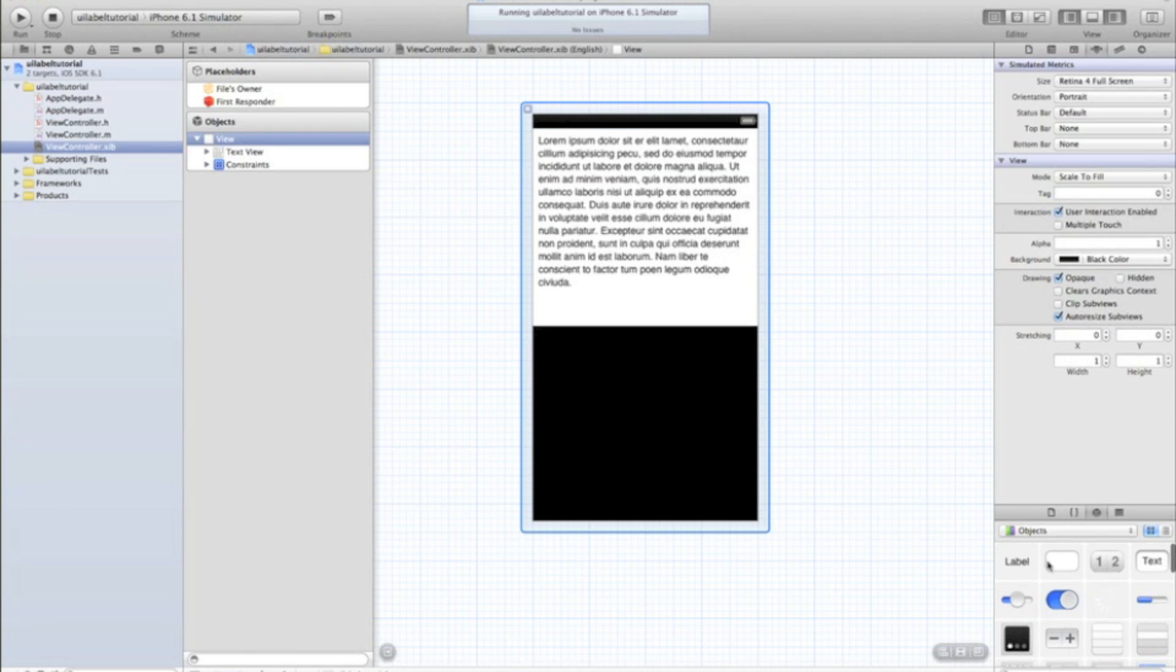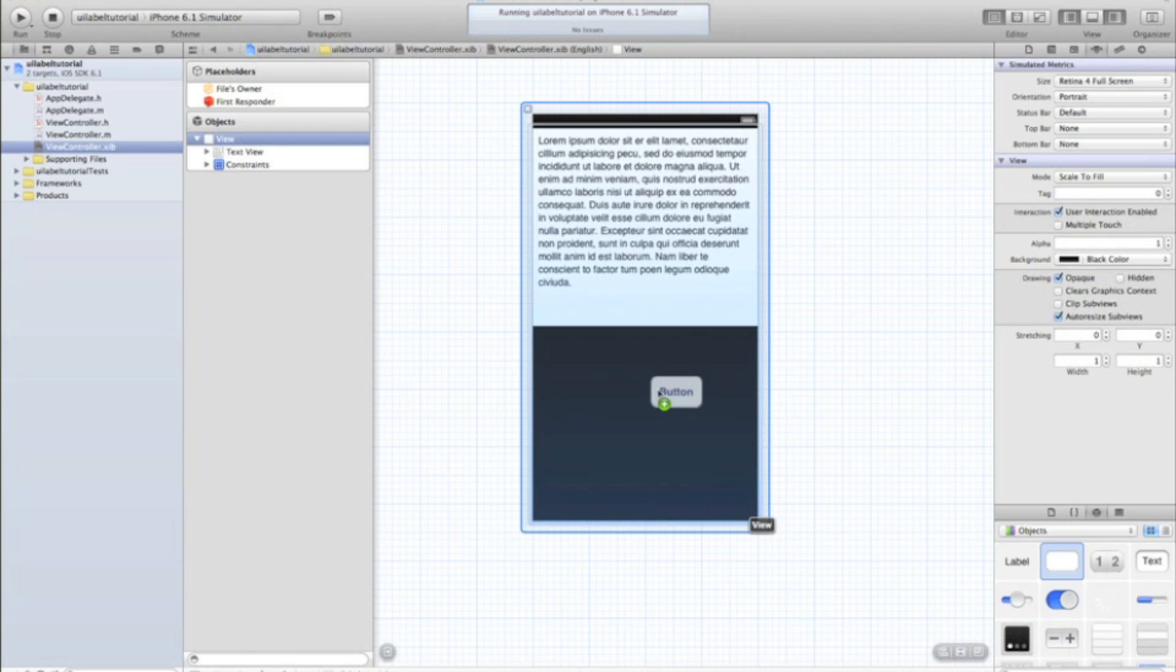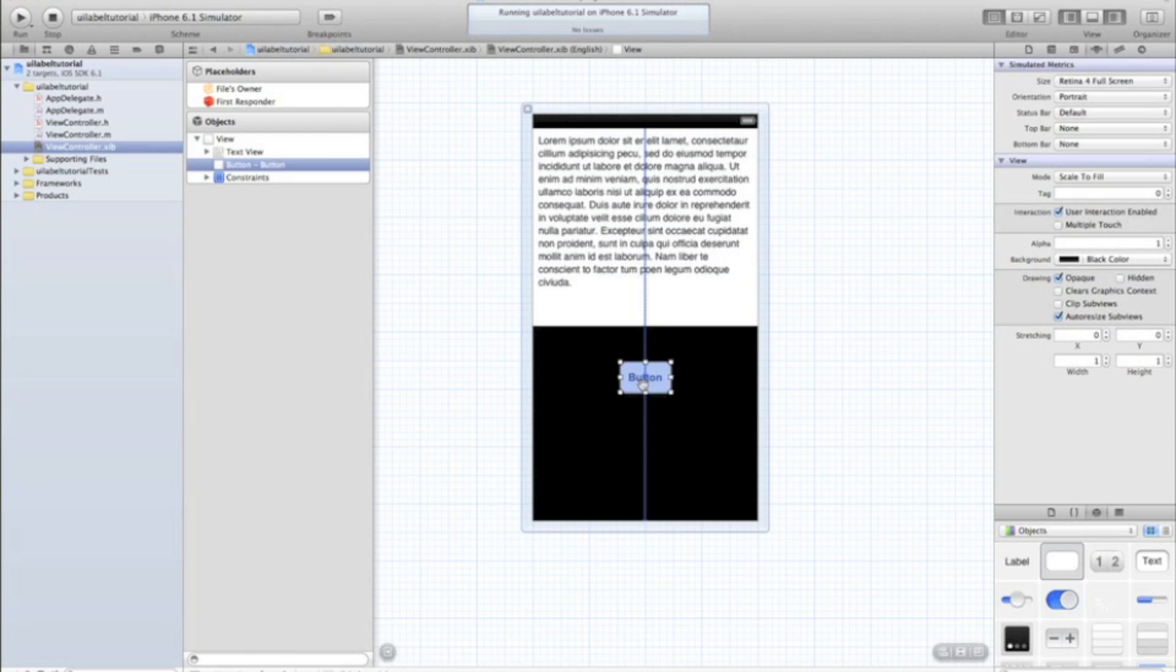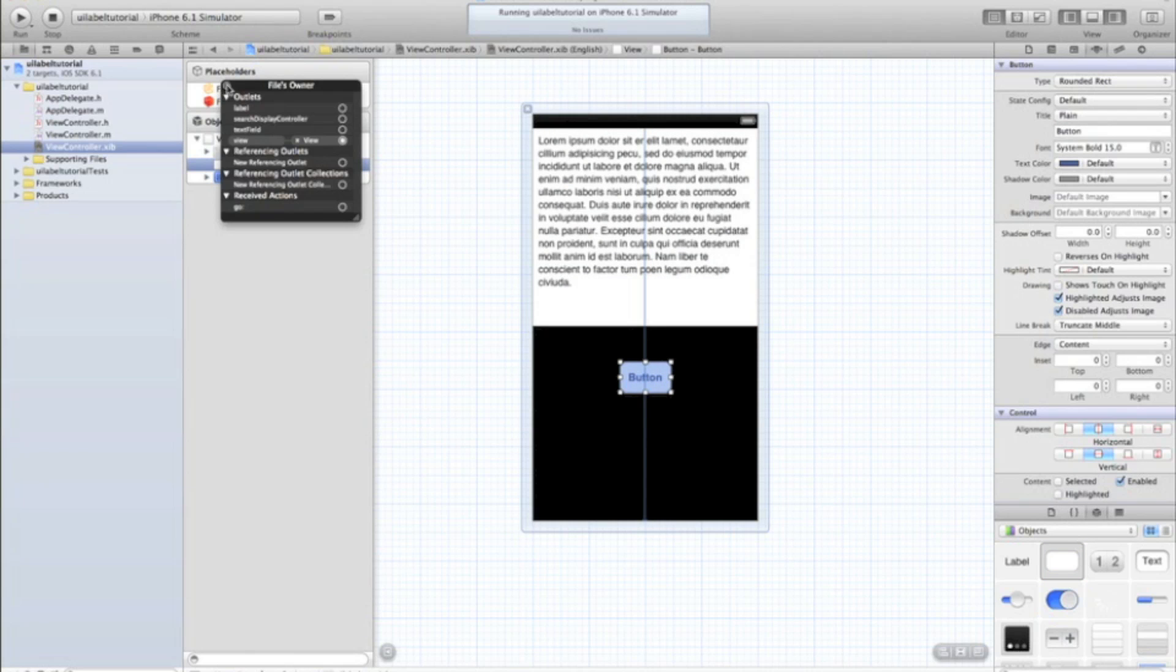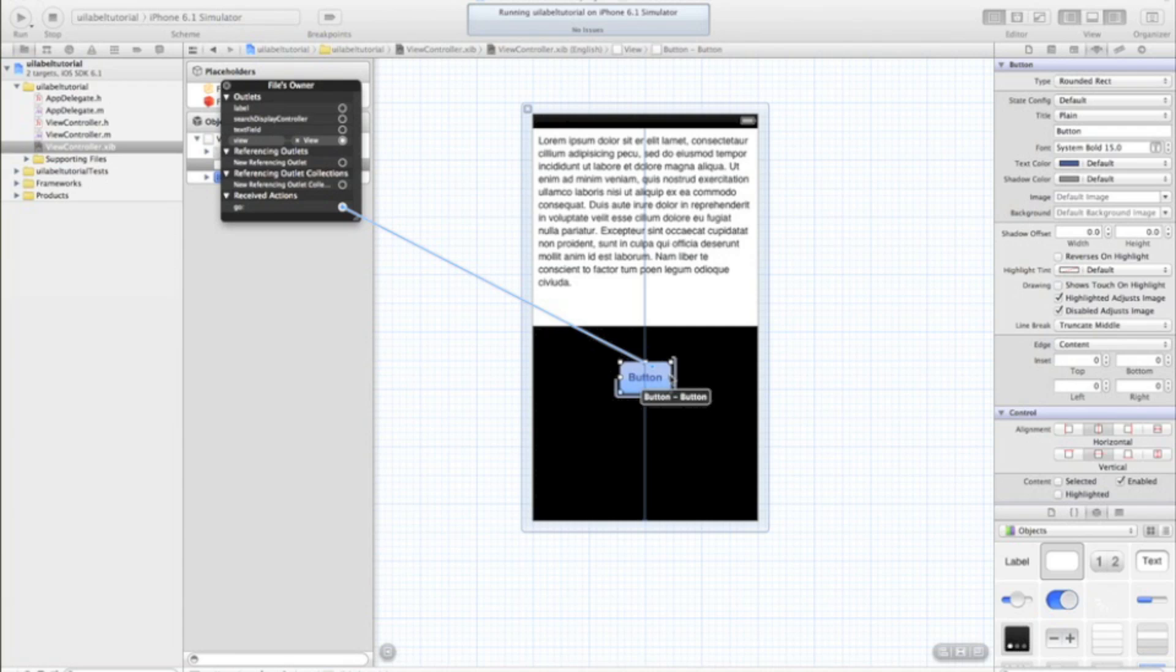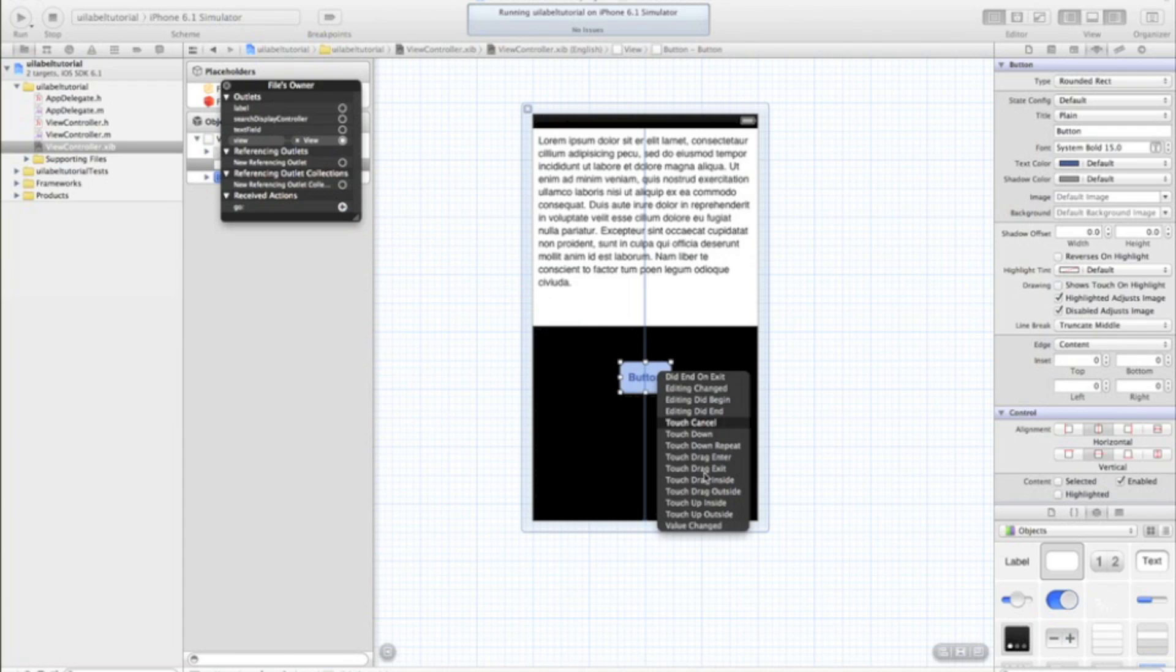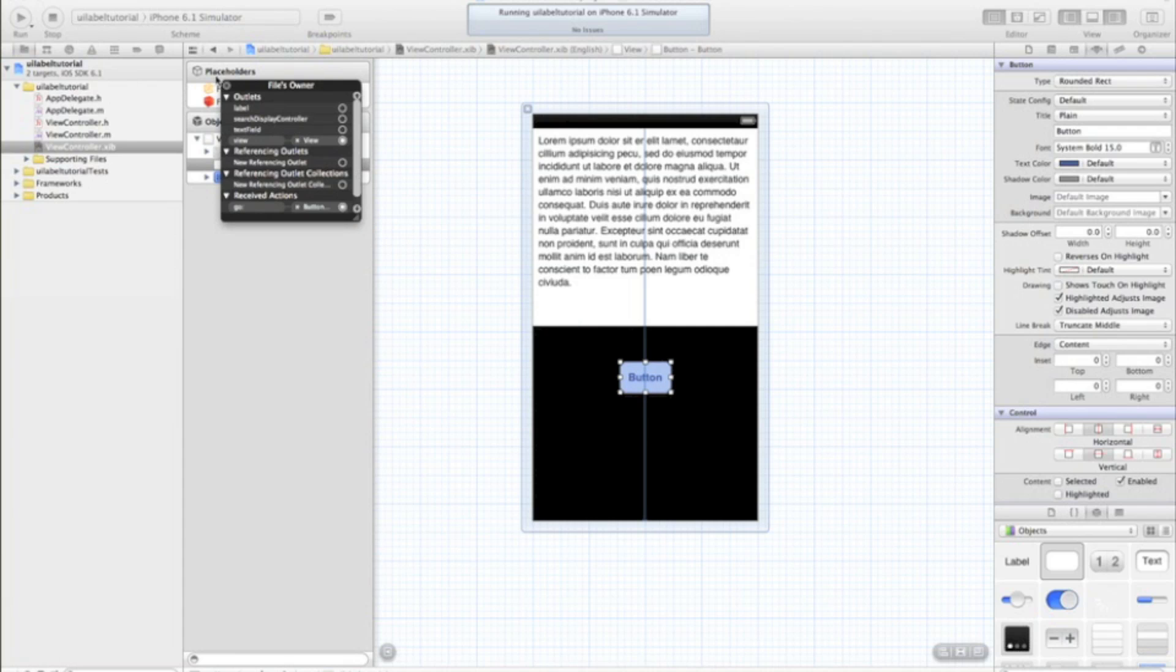And we'll just add a button. I shouldn't have deleted the one before. So you just right click on files owner and drag go to button. And touch up inside.